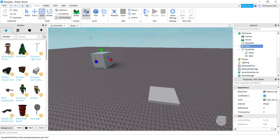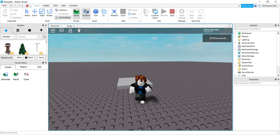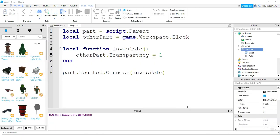Let's go ahead and run our code and see if it's working. And you see as I touch the part, it turned invisible.